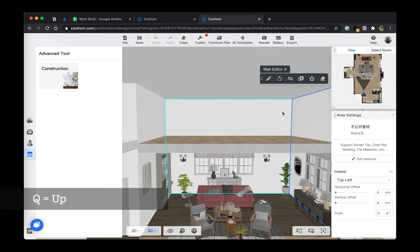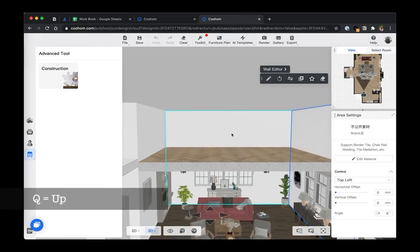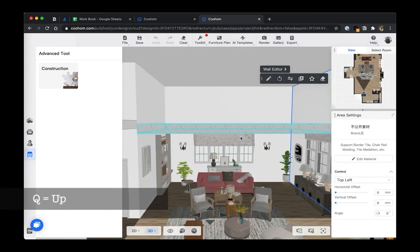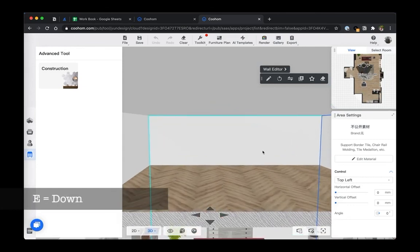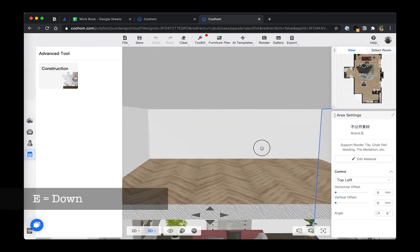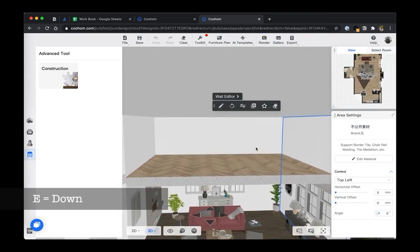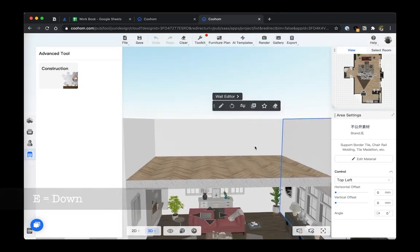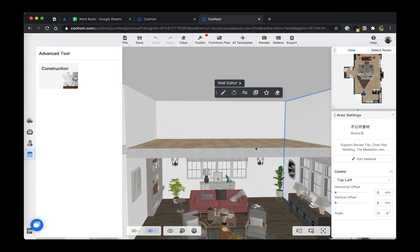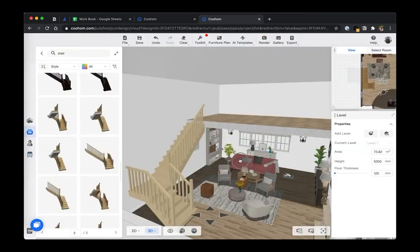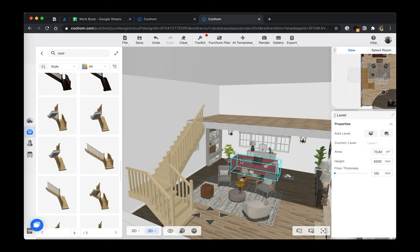I'm using the Q and E - Q as going up and E as leveling down like an elevator, so you can see how we adjust the different floor here. Okay, looks great. In the next part I'm going to show you an even more advanced modeling technique using construction tool to create a gable roof.